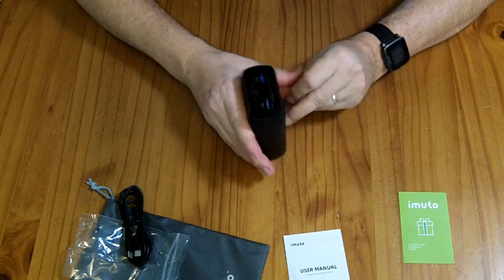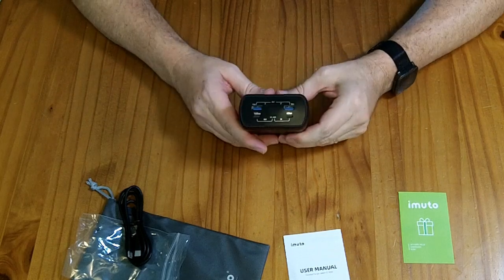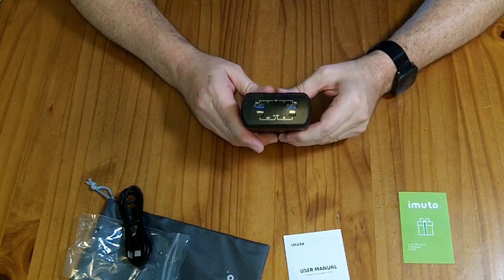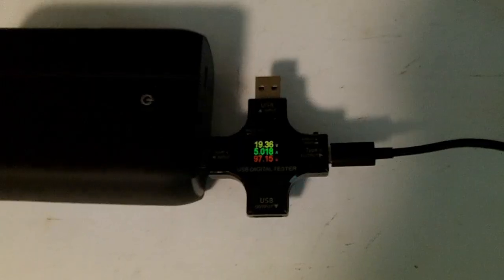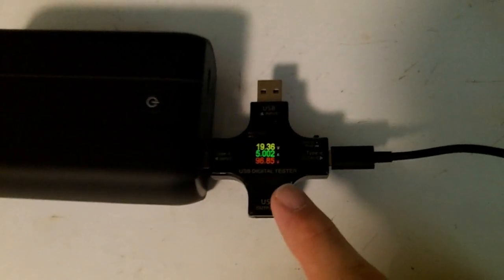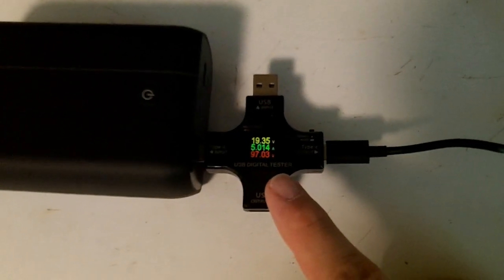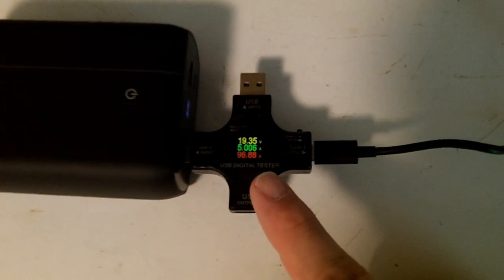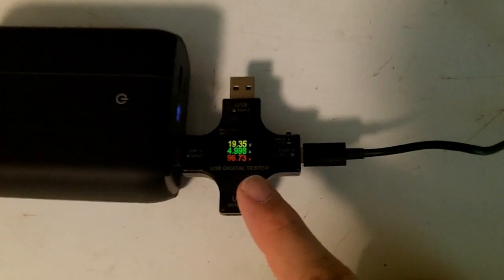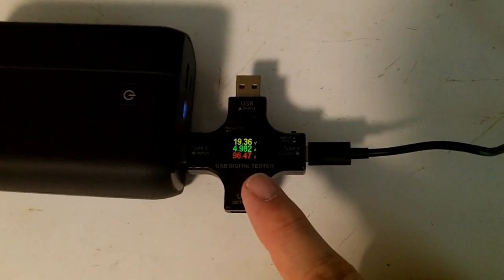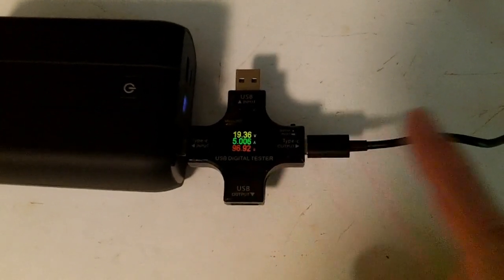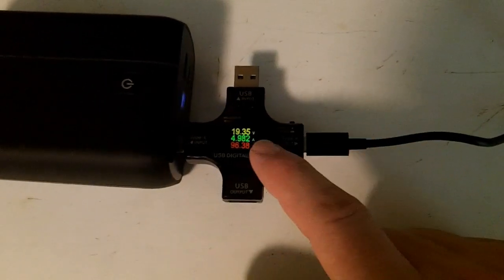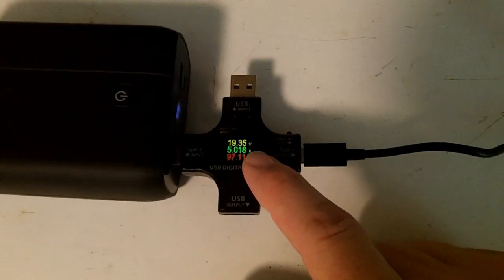This guy claims to be a 99 watt hour capacity. The fastest input charging I've been able to get here is 97 watts. That might be limited by my charger, which is a 100 watt charger, or might be limited slightly by the cable.